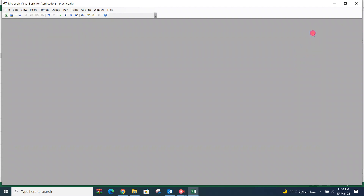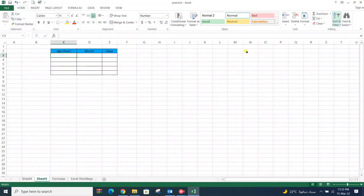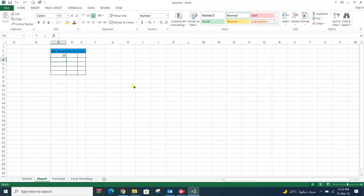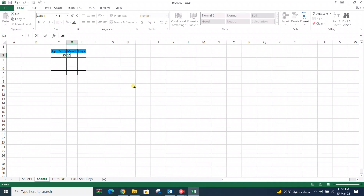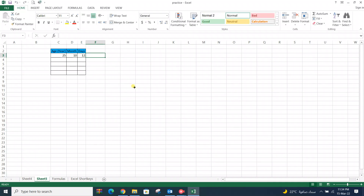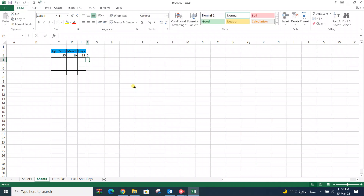Close the editor. Now enter data in any column and you'll see it auto fits. You can also enter something in free space and check — yes, it auto fits there as well.